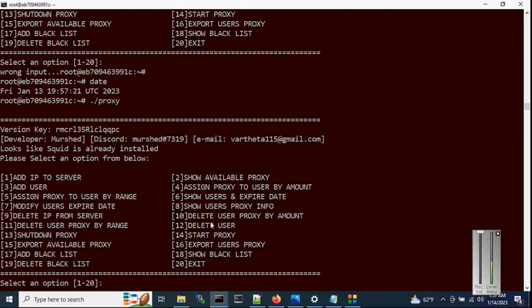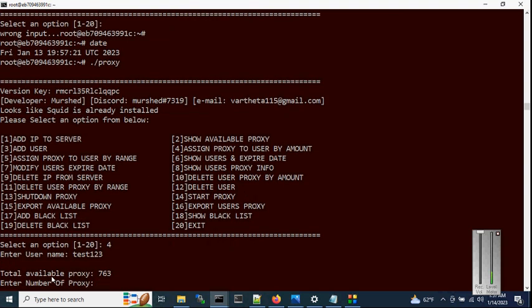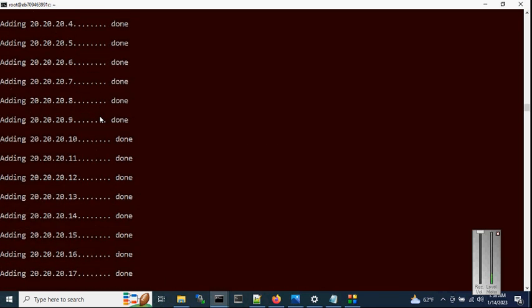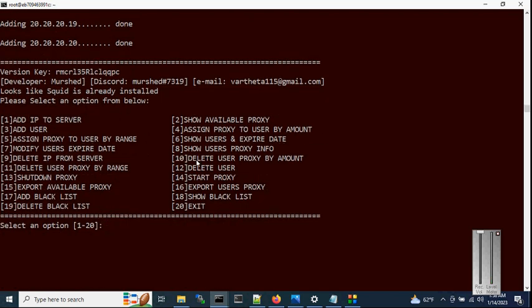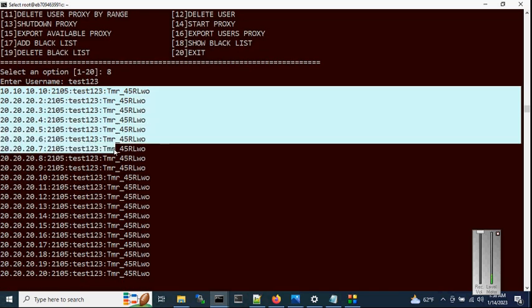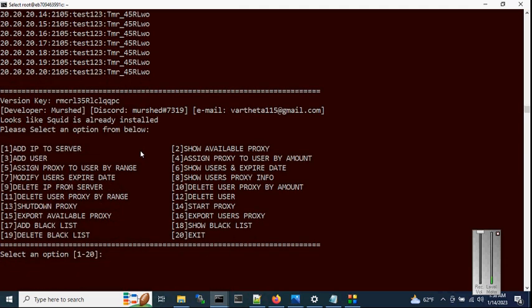Run the script one more time. We have two options to assign proxy to a user: by amount or by range. Let's try by amount. Enter username test123. It will display all available proxies — 763 total. Let's assign 20 proxies to this user and hit enter. The script sorts the available list and assigns 20 proxies. With option 8, you can check the user's proxy — it shows the IP, port number, username, and password.